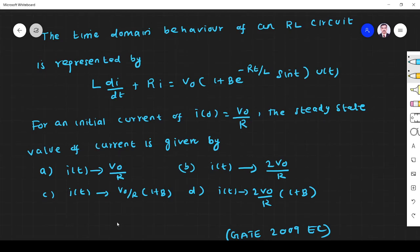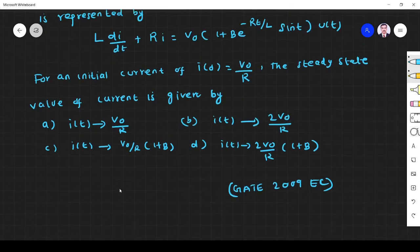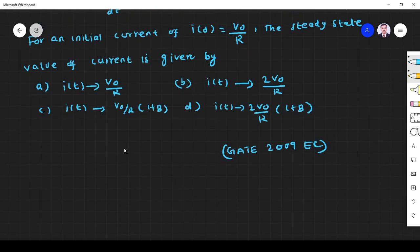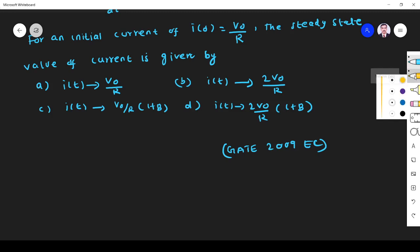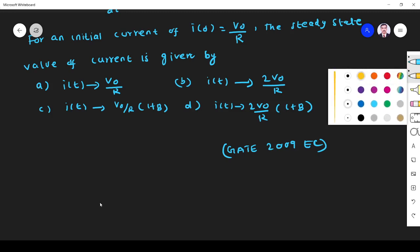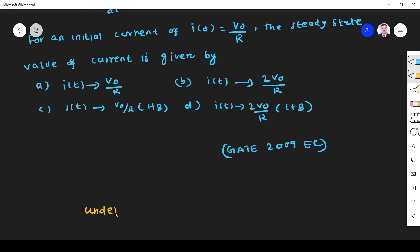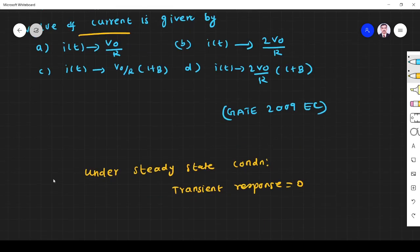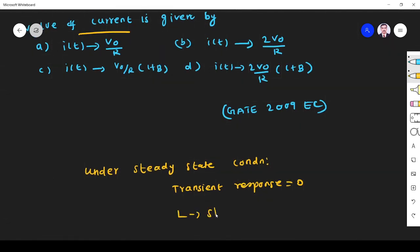So what they have given is the time domain behavior of an RL circuit, and what they are asking is the steady state value of current. This question we can solve using two different methods. First I'll tell you the shortcut method, then we will see how to proceed mathematically. Under steady state condition, the transient response dies out.